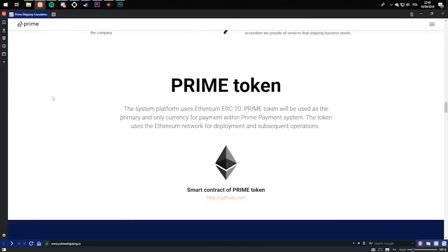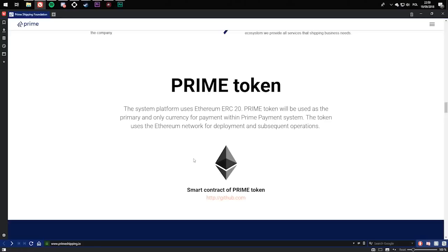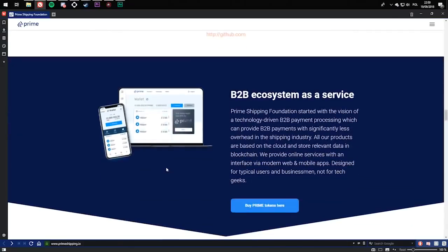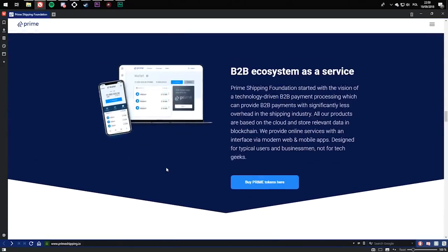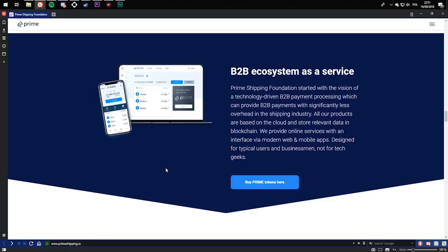Prime Token. The system platform uses Ethereum ERC20. Prime Token will be used as primary and only currency for payment within Prime Payment System. The token uses Ethereum network for deployment and substance operations. Smart contract of Prime Token. B2B ecosystem as a service. Prime Shipping Foundation started with the vision of a technology-driven B2B payment processing which can provide B2B payments with significantly less overhead in the shipping industry. All products are based on cloud and store data in blockchain. We provide online services with an interface via modern web and mobile apps, designed for typical users and businessmen, not for tech geeks.